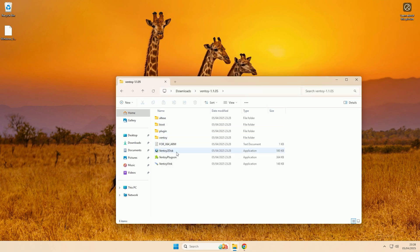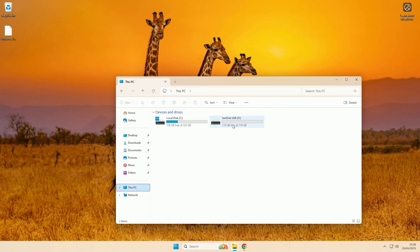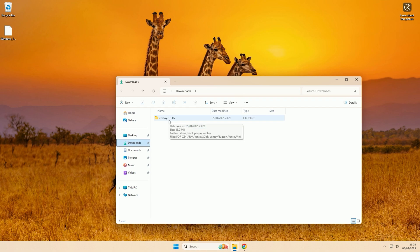So before we launch the application you first want to plug in whatever USB you want to be made into a multi OS boot USB. I already have my USB plugged in and you do not want to have anything on the USB that you want, as once we run this application it will wipe everything off the USB and create two separate partitions on it.